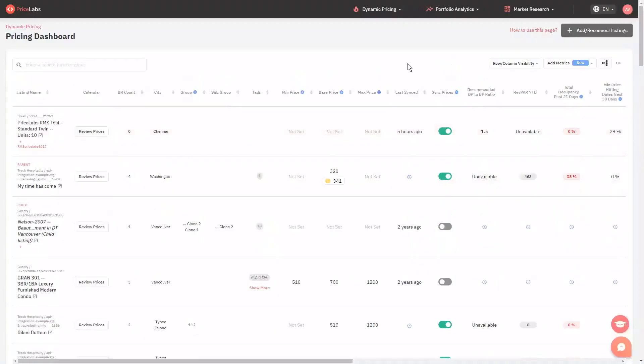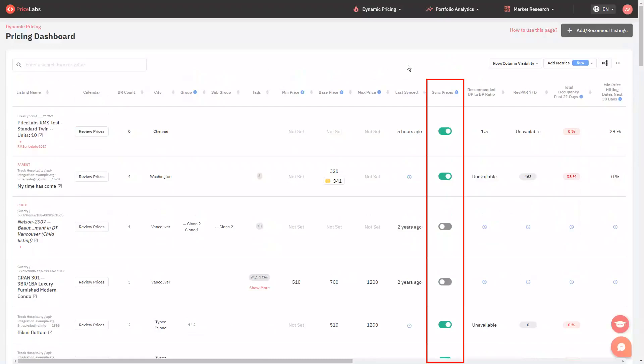If you have listings in your dashboard which are snoozed or temporarily unavailable, you can hide them to prevent them from showing up on your dashboard. To be able to hide a listing, you will need to first toggle off the sync prices switch of the listings that you want to hide.